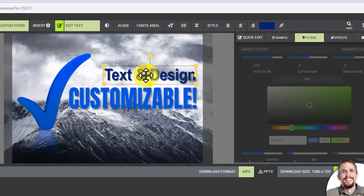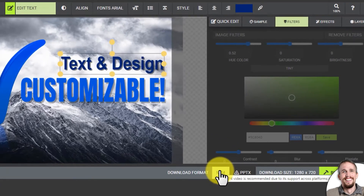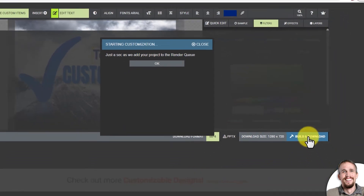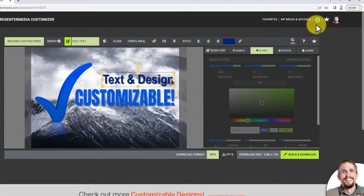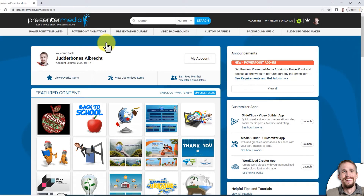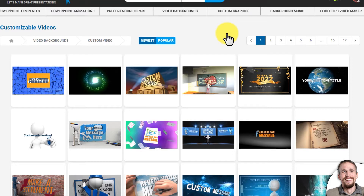Once I have it designed and laid out how I want it, I go to the bottom where it says 'Download Format.' I can download it as an MP4 or as a PPTX — PPTX gives me a PowerPoint file, and MP4 gives me a video I can use in PowerPoint, on social media, or in different video editing software. I'll click 'Build and Download.' In the top right corner the gear turning tells me it's being processed. I can keep working on Presenter Media while it processes, so I'll go back to Custom Video.